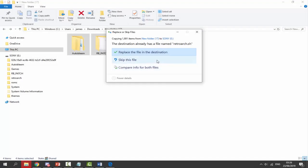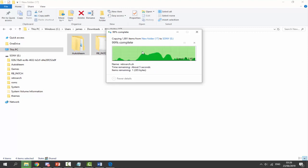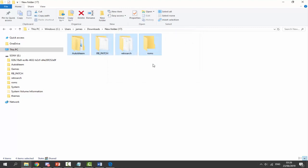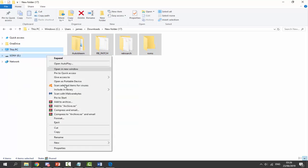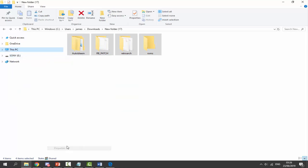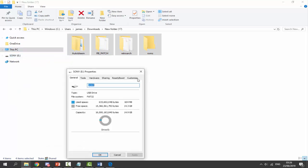If you already had RetroArch on your USB, it might come up saying some files need to be replaced — just click Replace the File in the Destination and it will replace them without any problems. All the files are now on our Sony USB. The USB should be in FAT32 format, which it will be if you followed the AutoBEM tutorial.